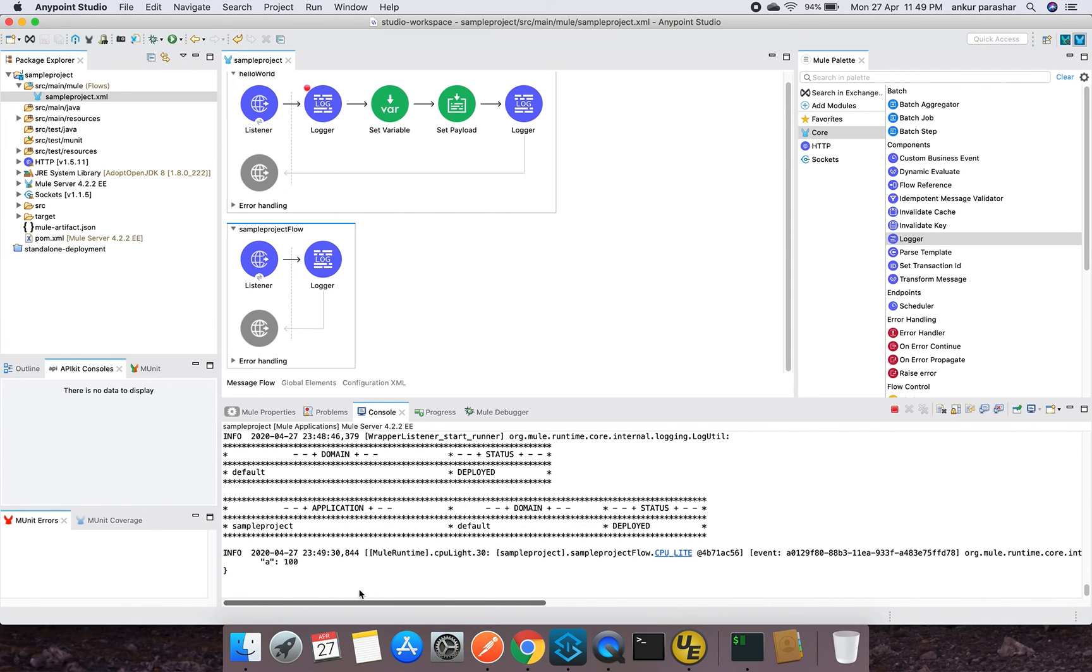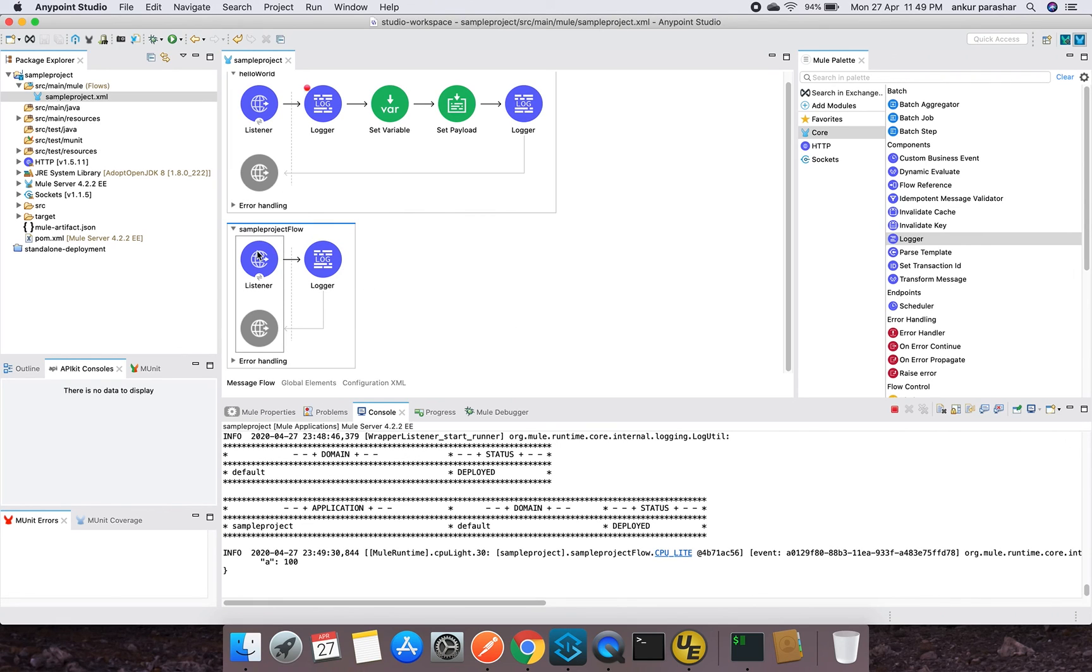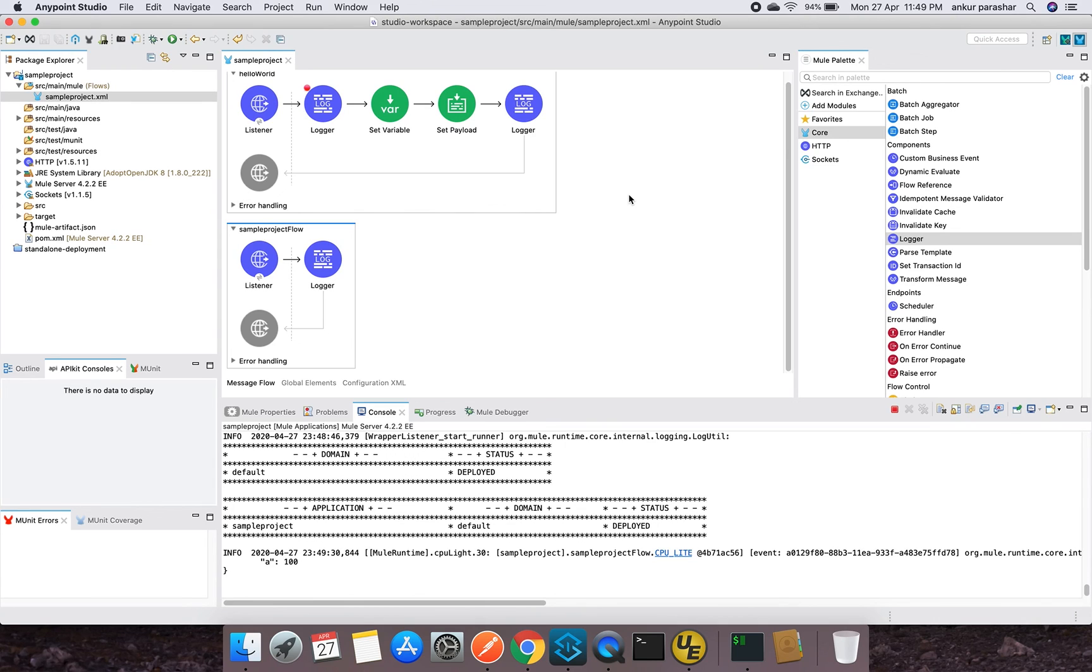With this, I showed you how to use the same HTTP port and how to debug a particular code within the Anypoint Studio using the different capability. I hope you enjoyed this video. Let's come up with more interesting topics in the next video. Stay tuned and have a great day ahead. Thank you.